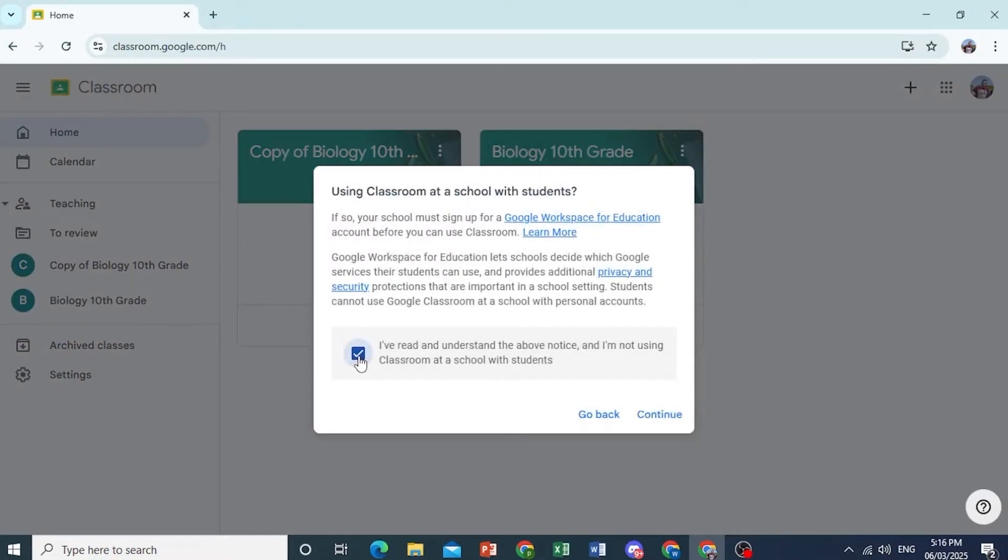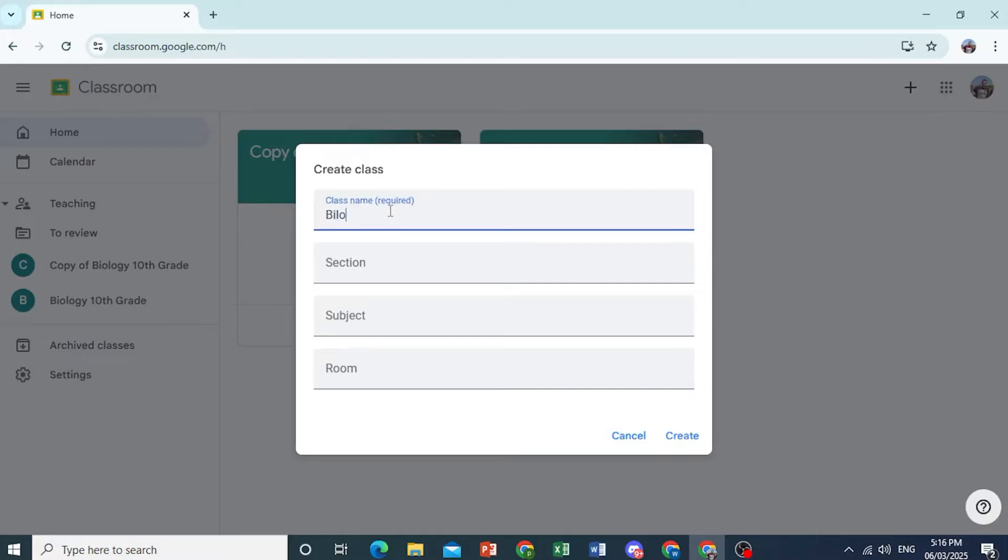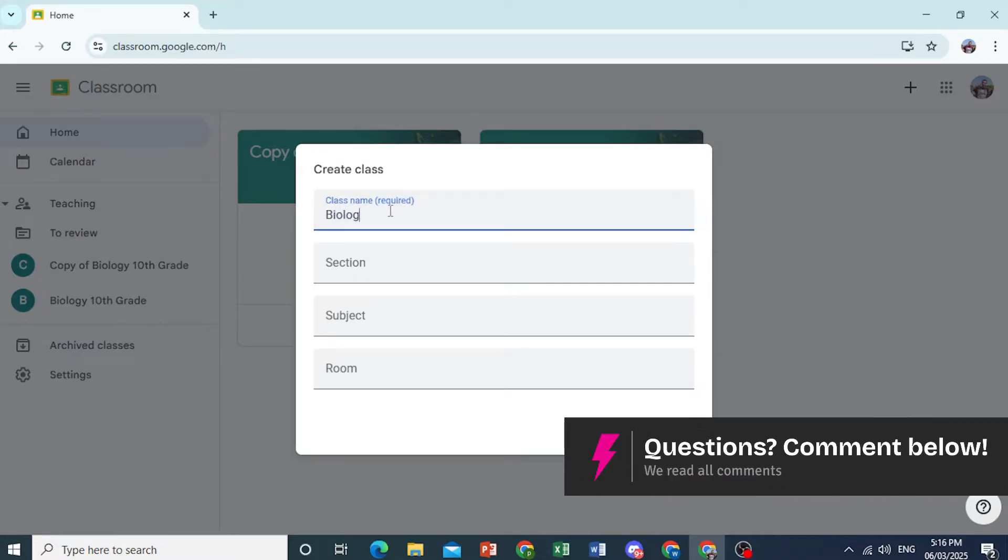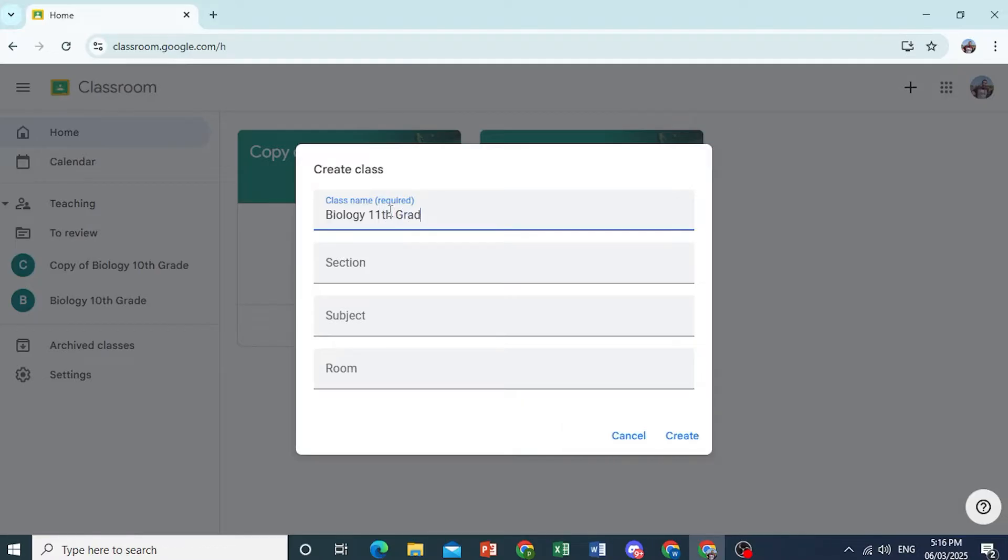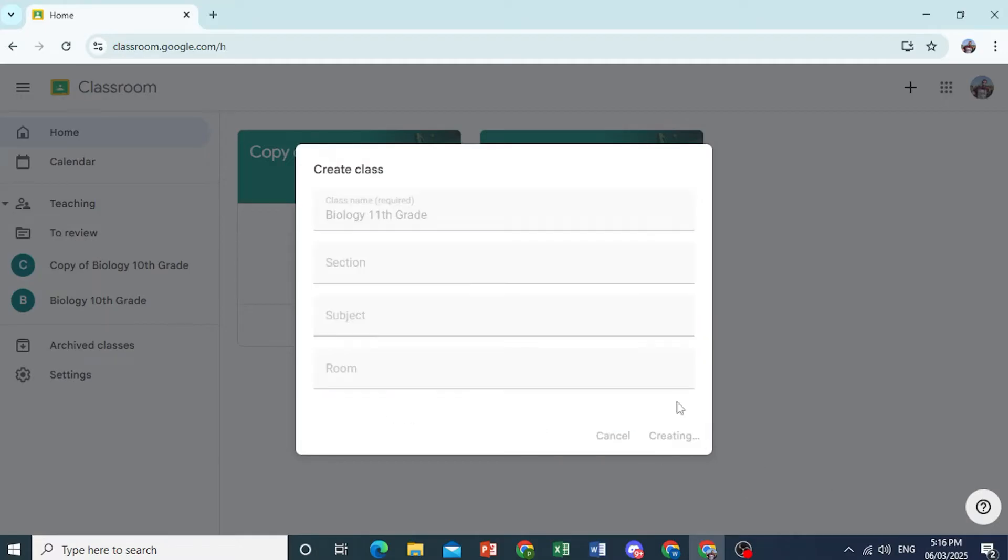Now, toggle this one on and then click on Continue. Now you need to enter a class name. Let's do Biology, 11th grade. You can do a section, you can do Subject, Room as well. I'll just leave this as the class name. This is the one that is required. These are not even required. You don't even need to fill these in. Then just go ahead and click on Create.